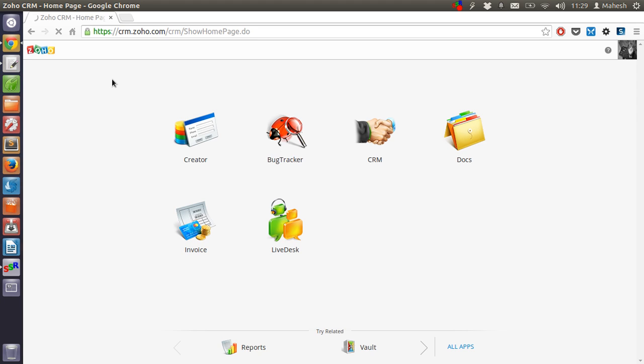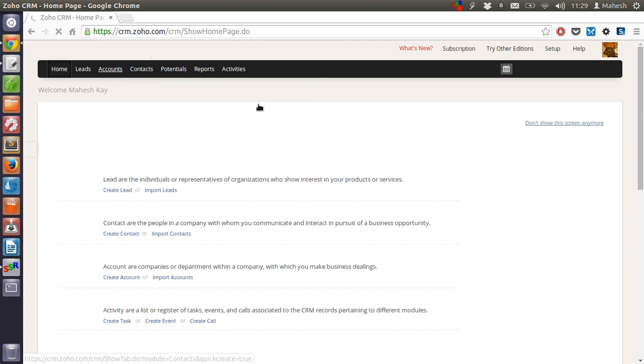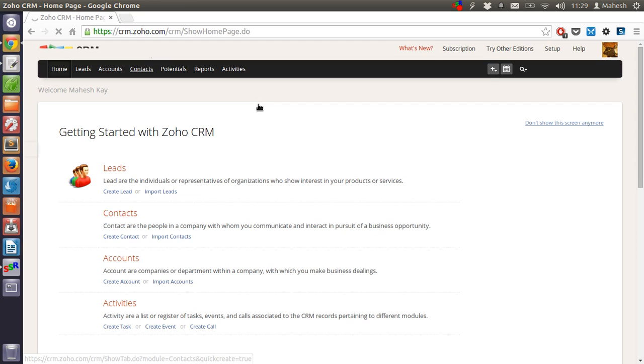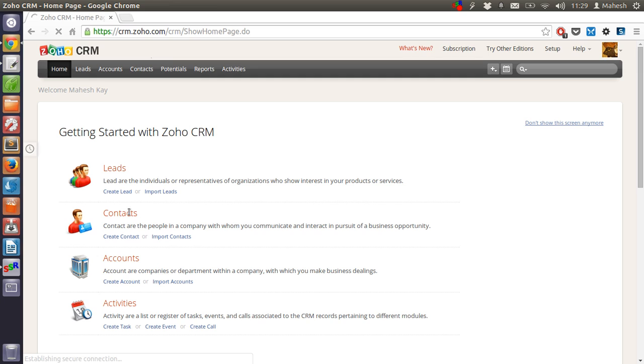It should take you to the Zoho CRM dashboard where you will be able to access all the features. This is the dashboard that shows leads, contacts, accounts and activities.